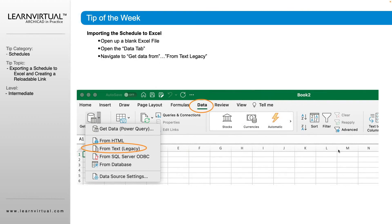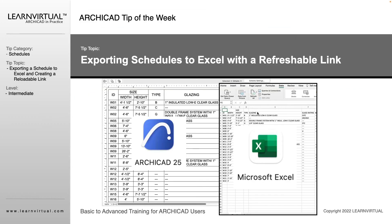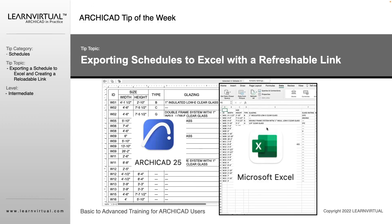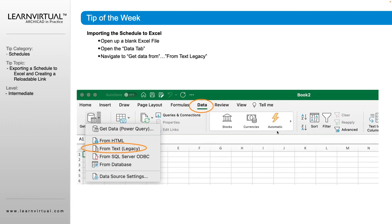And then once we do that, we're going to have our schedule now within Excel, and it's going to look something similar to this right here. It's just in an Excel sheet now.